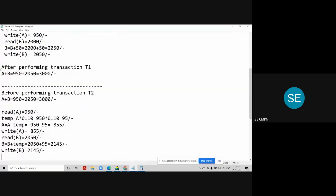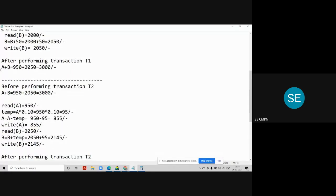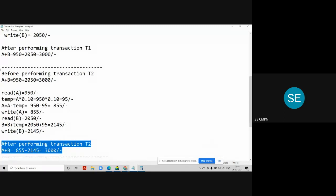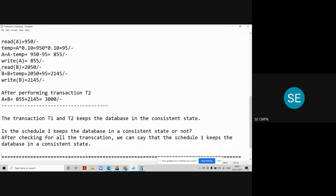Similarly, go to transaction T2, execute all the transaction instructions from T2, and then after performing T2, again find the sum of balances in account A and B. If they are also matching before and after, then we can say that transaction T2 also keeps your database in a consistent state. And ultimately, if all the transactions keep the database in a consistent state, then we can say that the schedule also keeps the database in a consistent state. That is the conclusion of our problem.